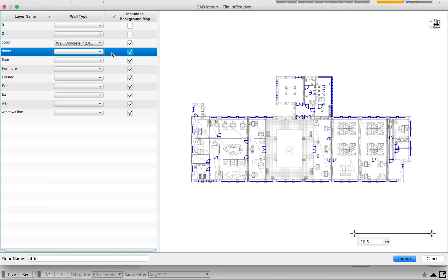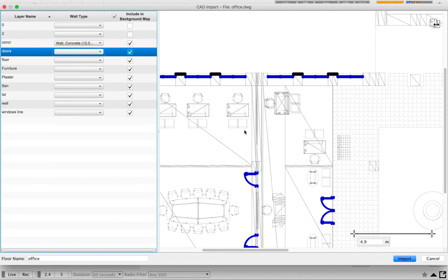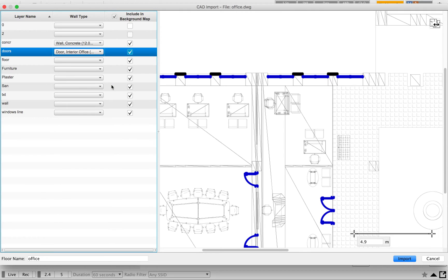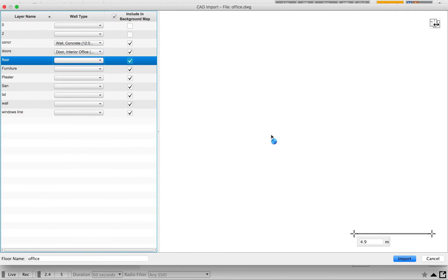All AutoCAD files will have a door section, but the problem is the door is kept open in the drawing. If you import it as-is, it will come in as a wrong marking in your attenuation level. You can either avoid it or keep it — it's up to you. Here I'm going to keep it and mark it as the default interior office door.